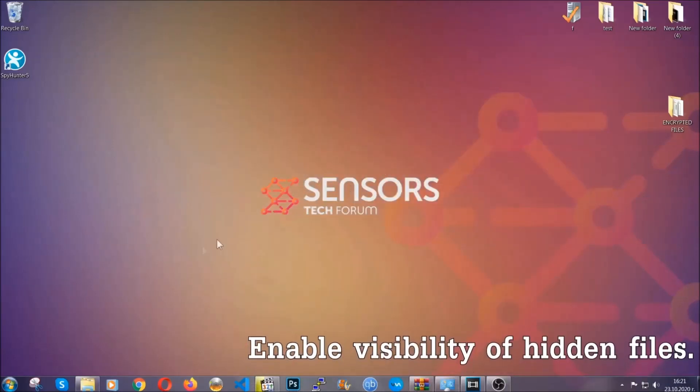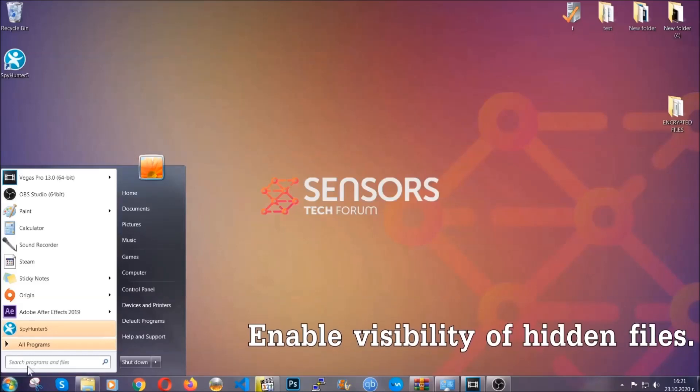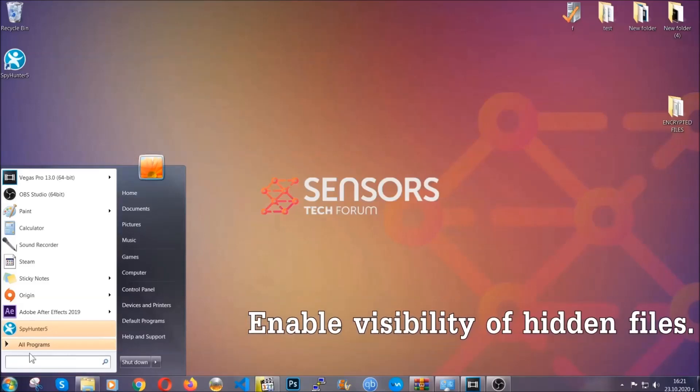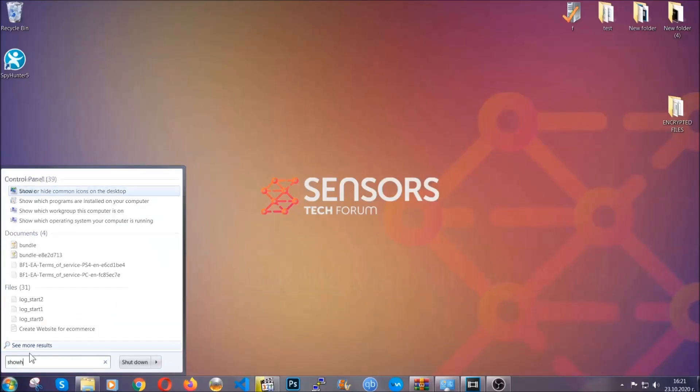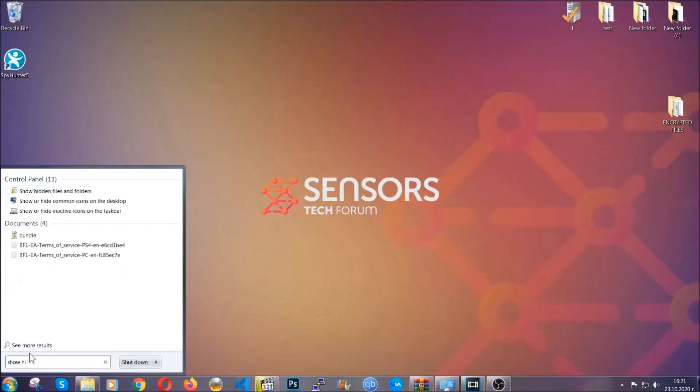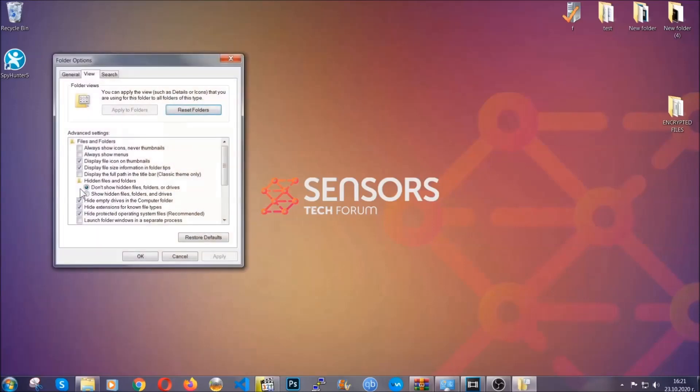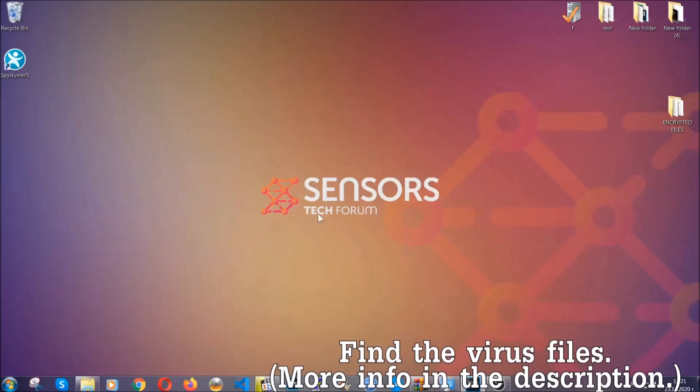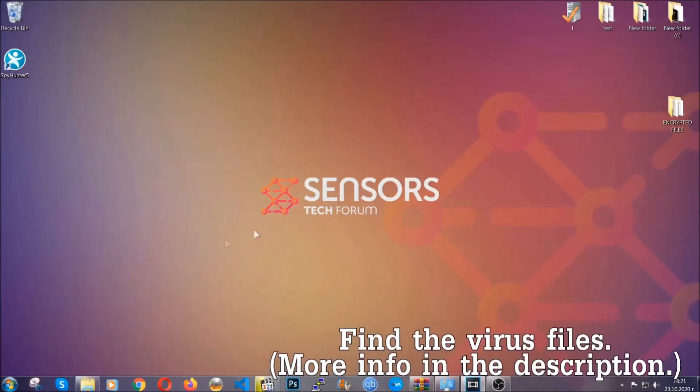Now let's find the virus files. To do that you're going to search for show hidden files and folders and then you're going to click on it. In it you'll see show hidden files, folders, and drives. You're going to mark it with your mouse and then you can apply and then click OK to accept the setting. Now we can find the file even if it's hidden.